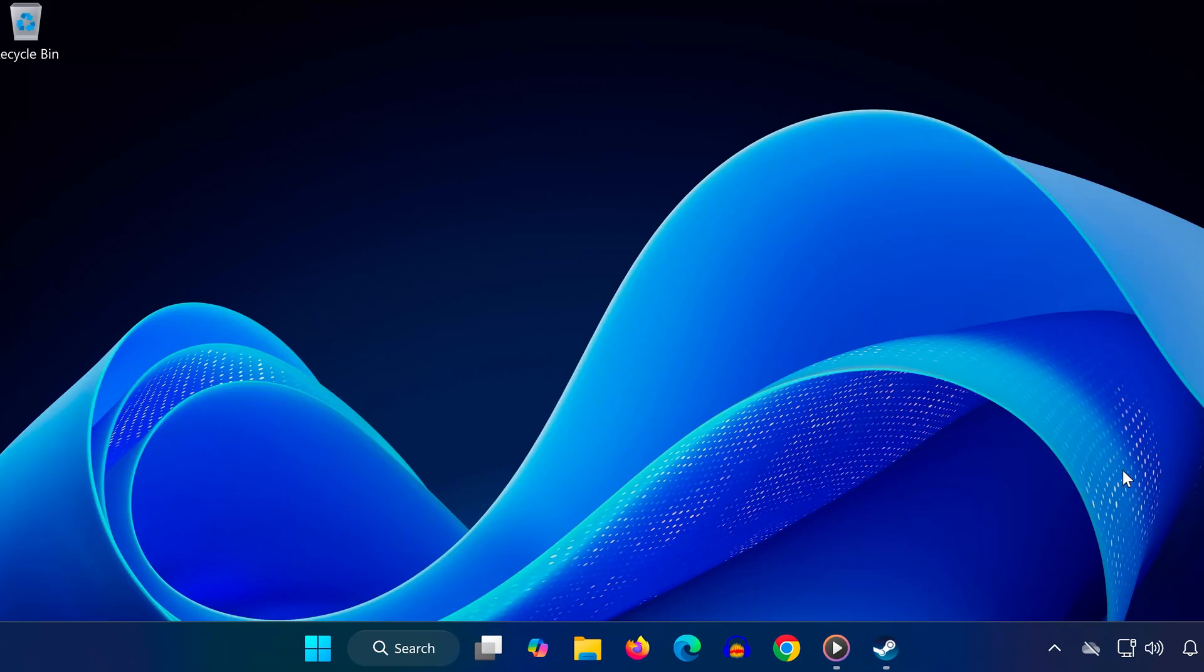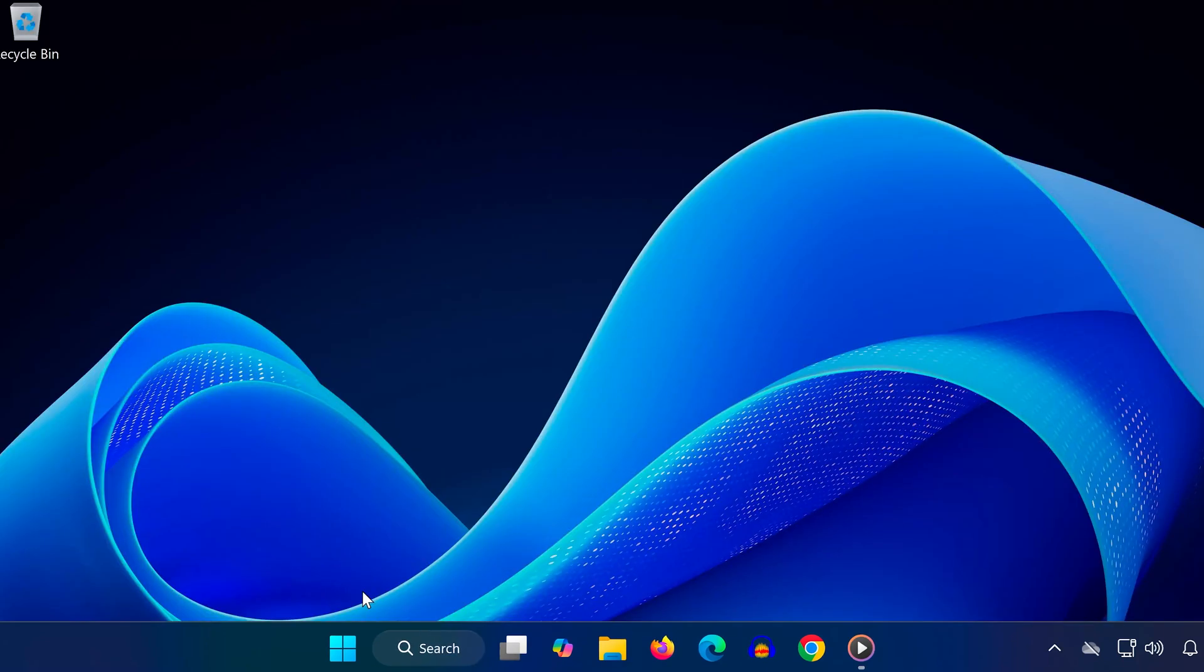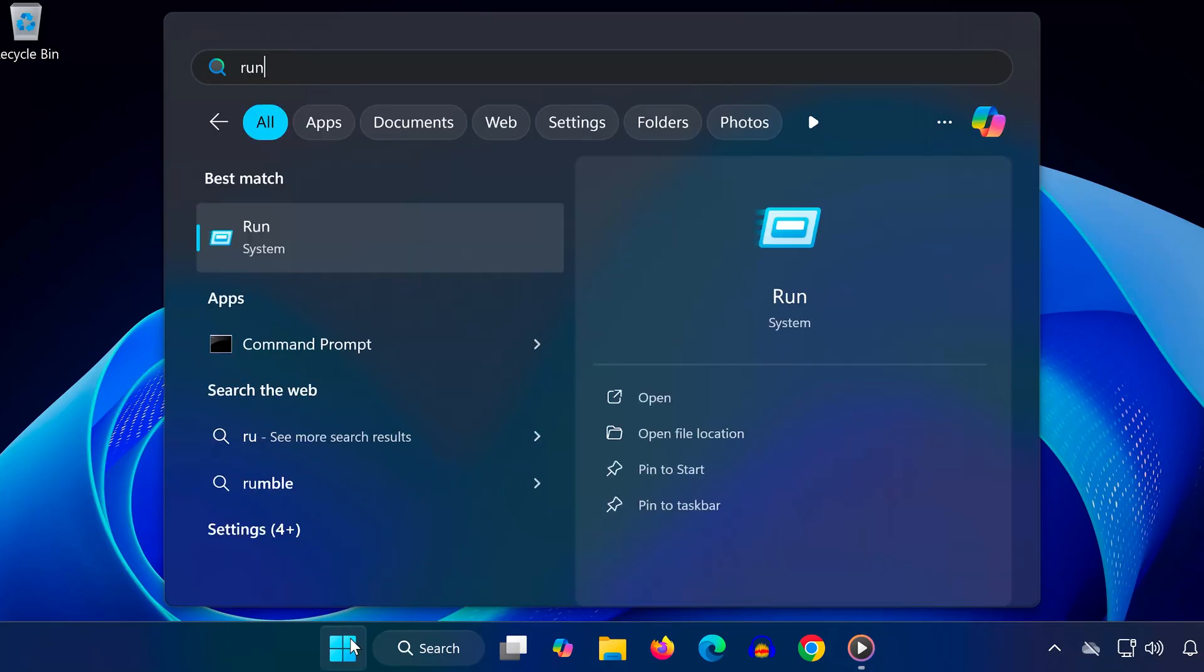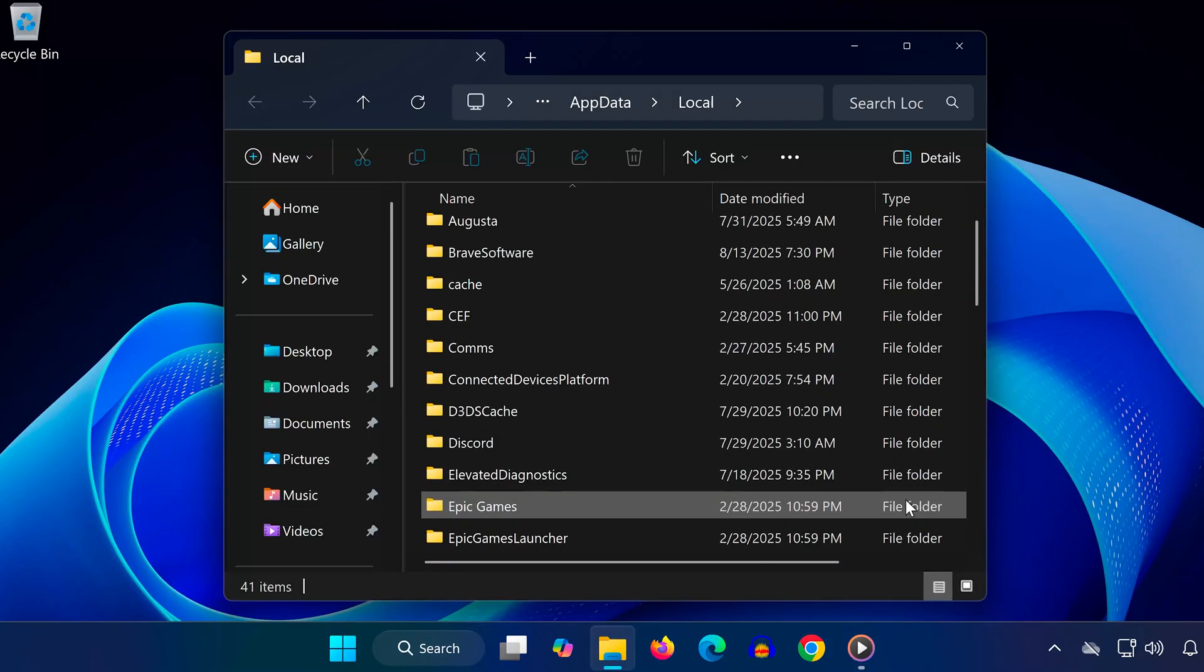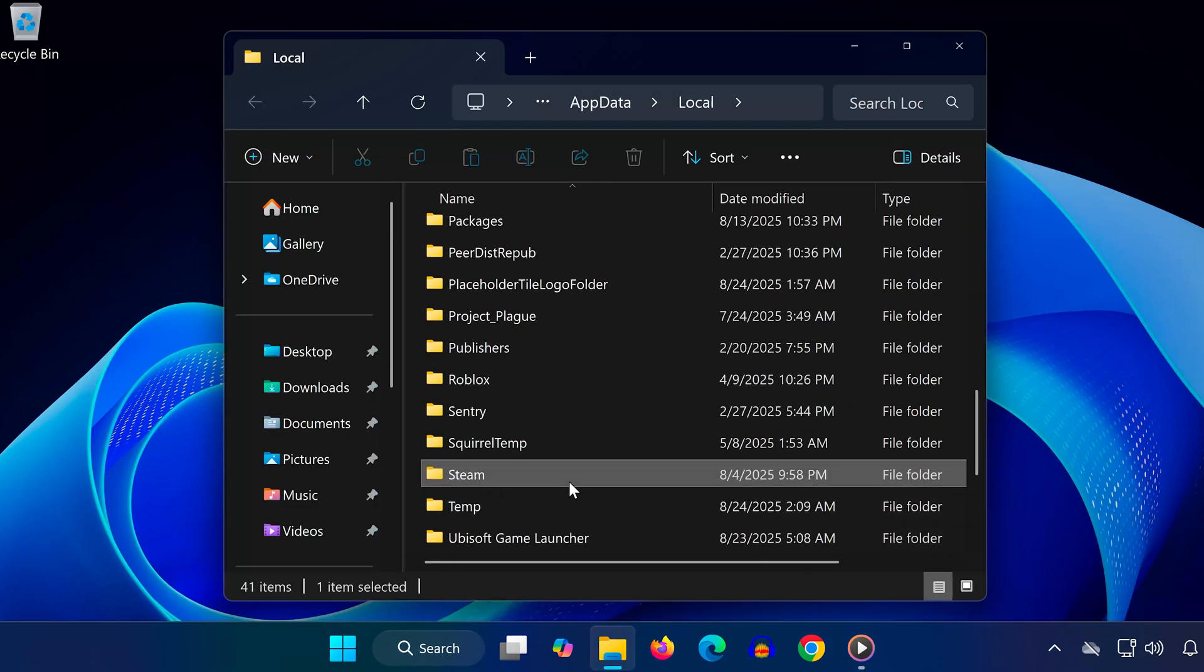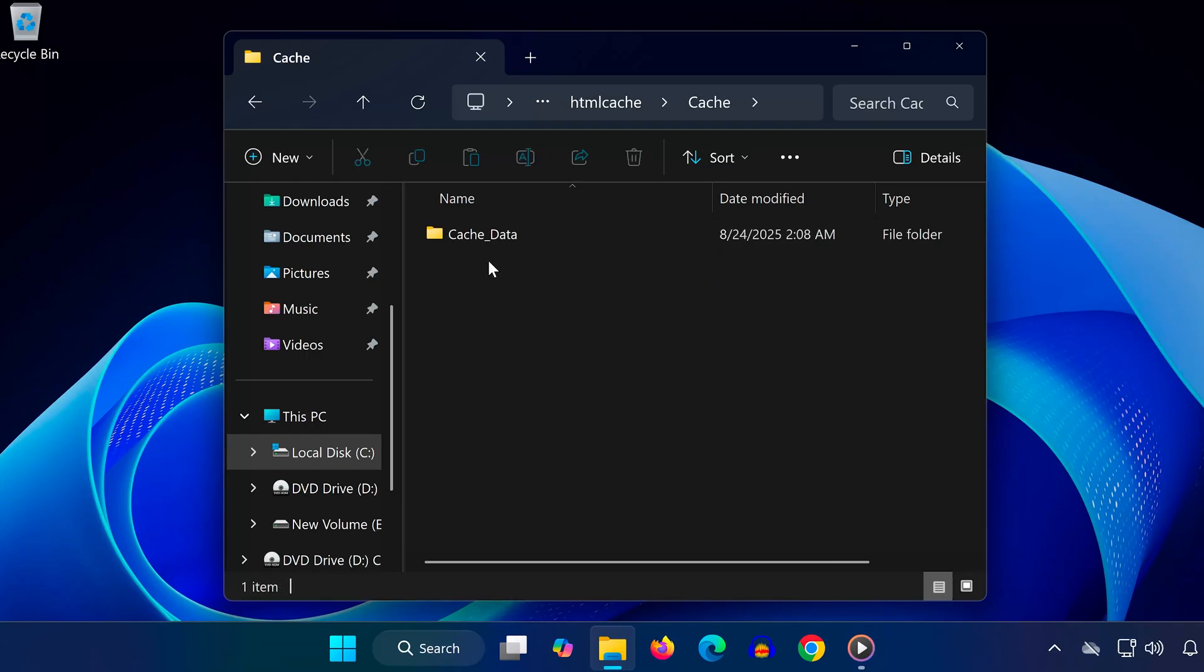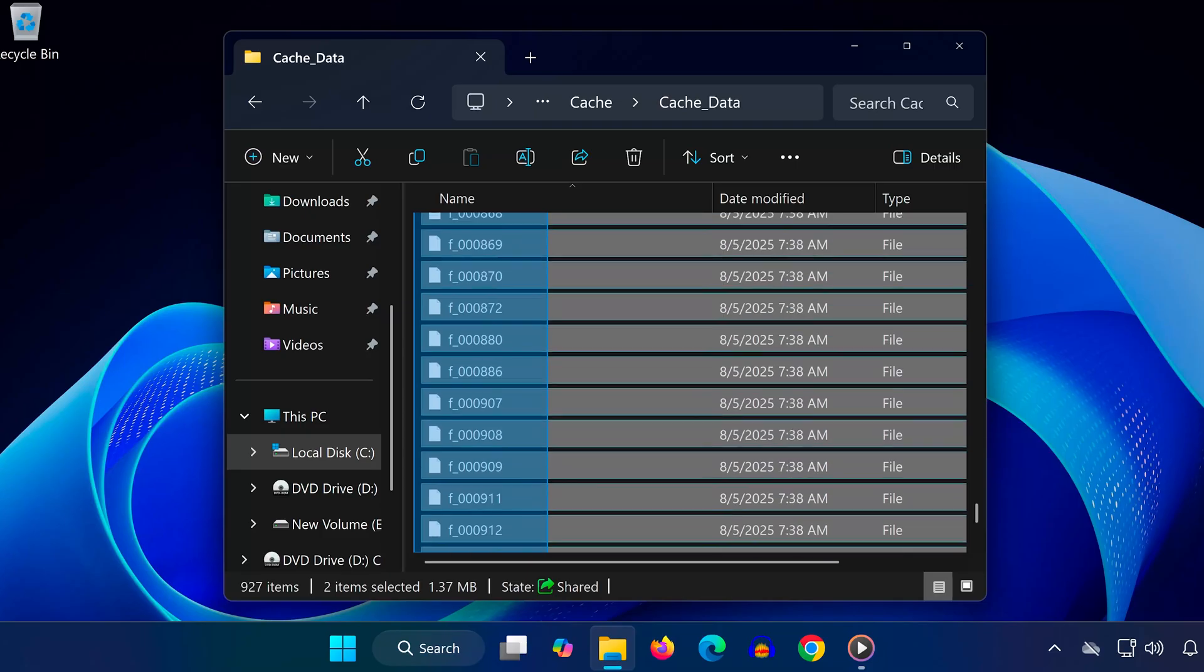Method 3. Close Steam again completely, like in method 1. Open the start menu and type percentage sign local app data, percentage sign and press enter. Scroll down and find the Steam folder. Open it. Then go to HTML cache. Open cache. Open cache data. Select everything inside this folder and delete it.